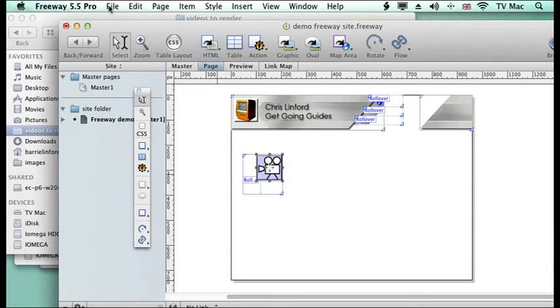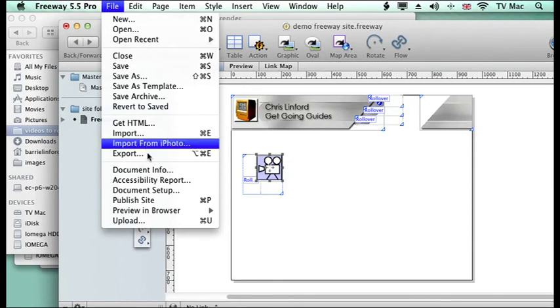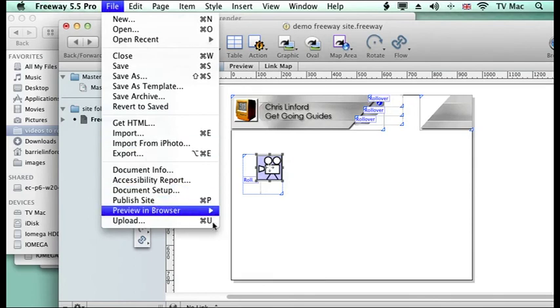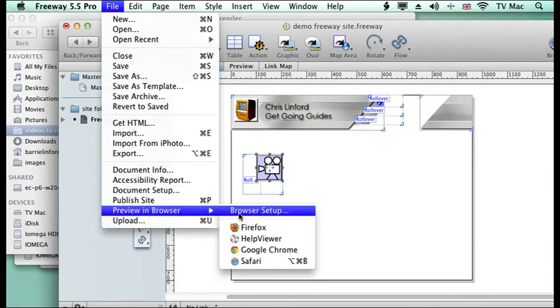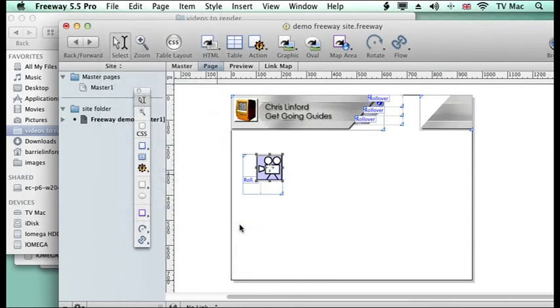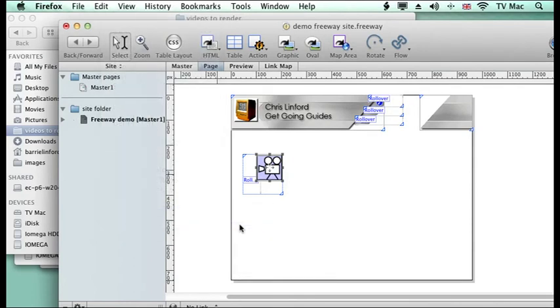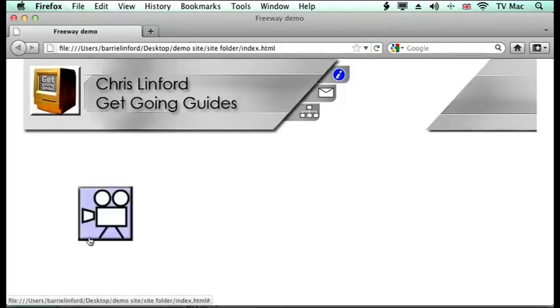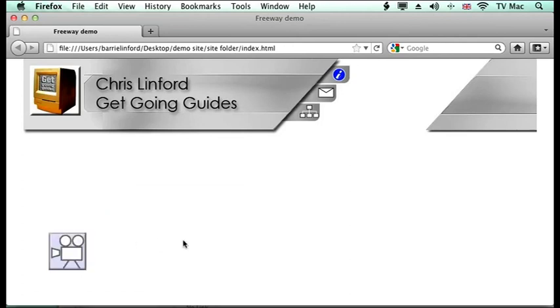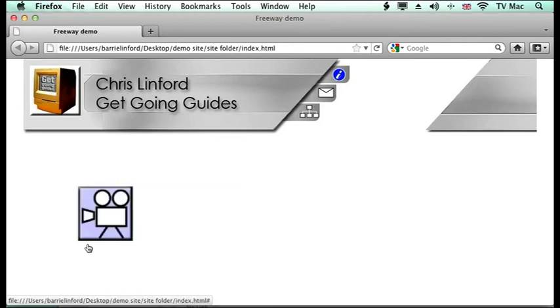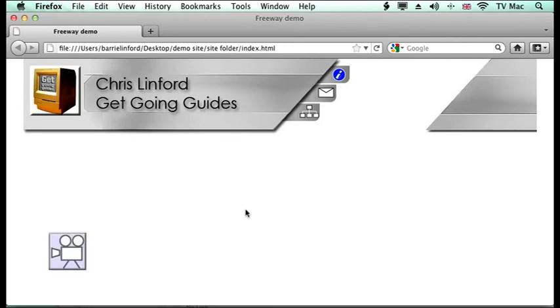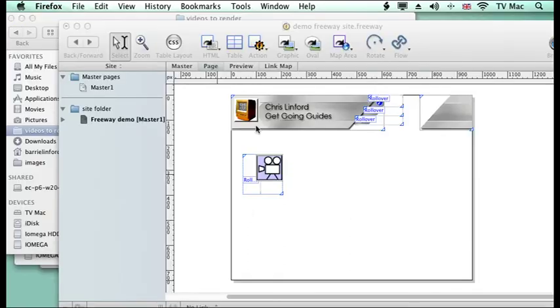So now let's preview that and you can see that when I roll it over the image will move and it will grow. And you can use all sorts of different effects. You can distort things, you can have different animations going on. If you wanted to make an animated GIF rollover you could have all sorts of different things. So it's a lot of things like you might think you need Flash to do but you can actually do it in Freeway.